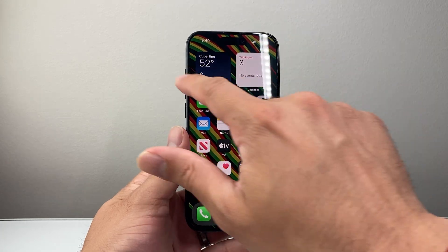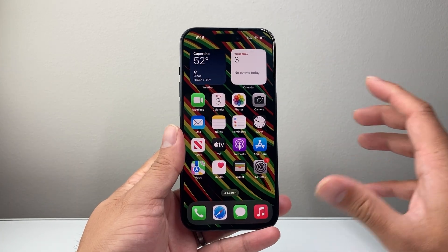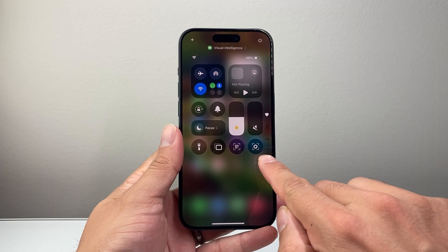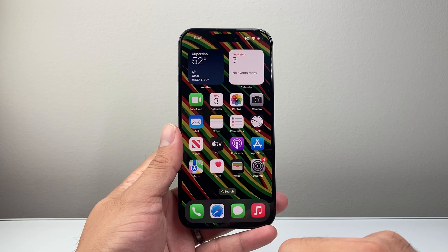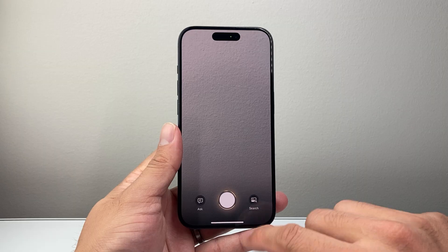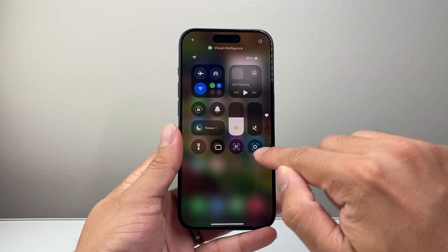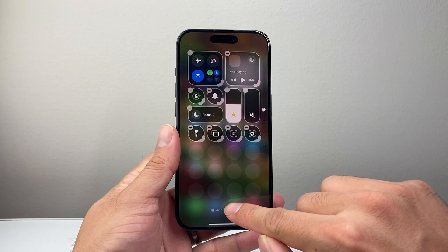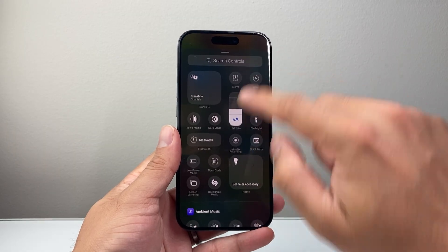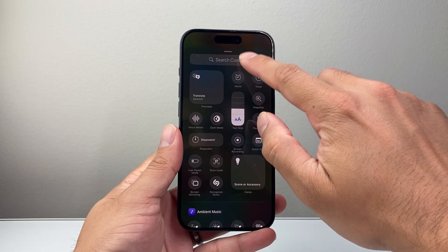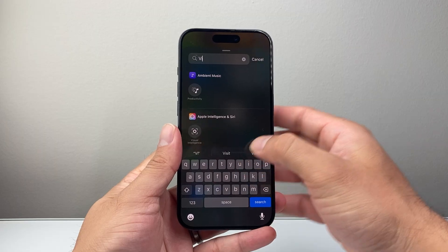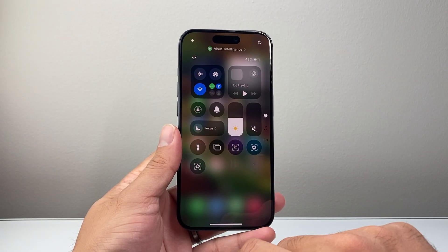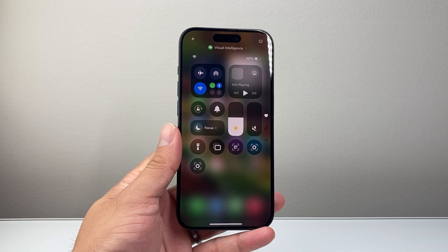Another way to do it — let's say you don't want to use the action button because you're keeping it as a ringer or something else — you can also pull down the Control Center and it's available right there as well. You can use that to activate it. Now if you don't see it there, you might have to click on the plus icon to add a control, then search for Visual Intelligence. That's what the icon looks like.